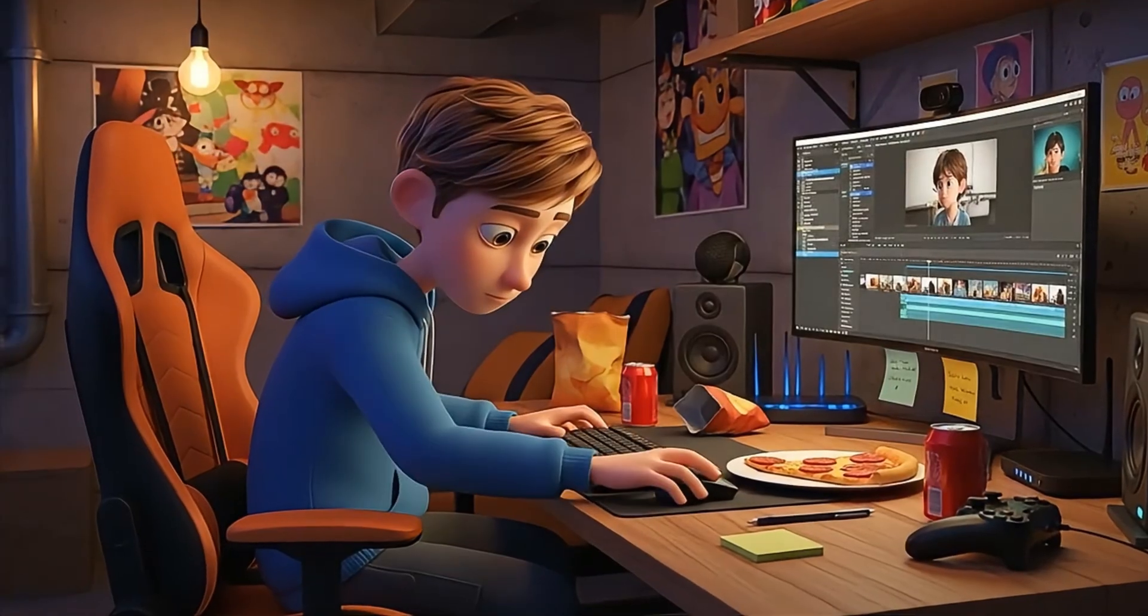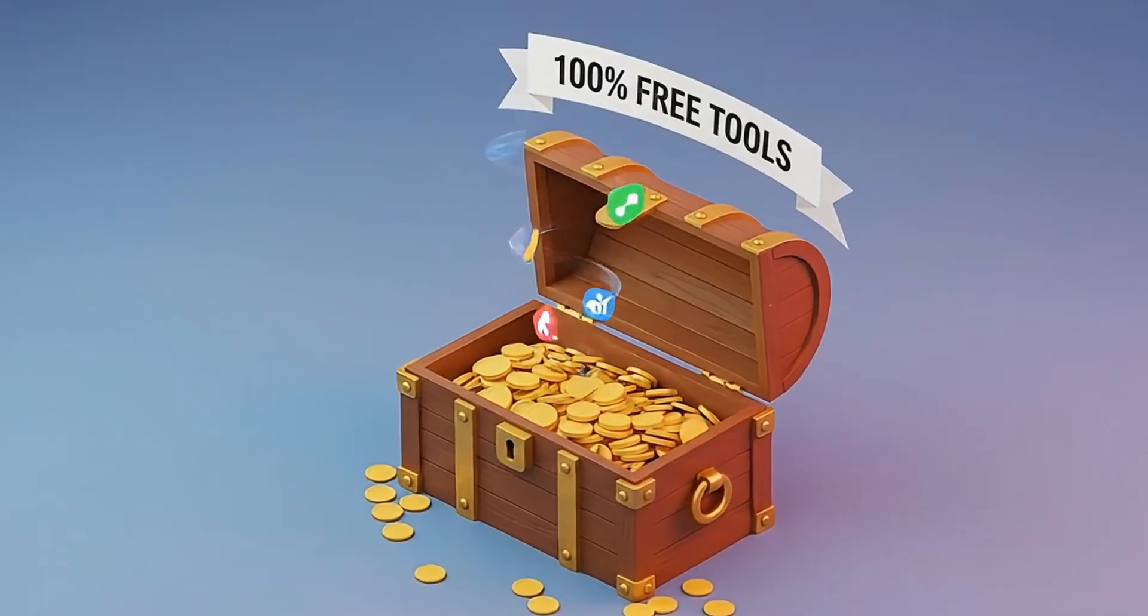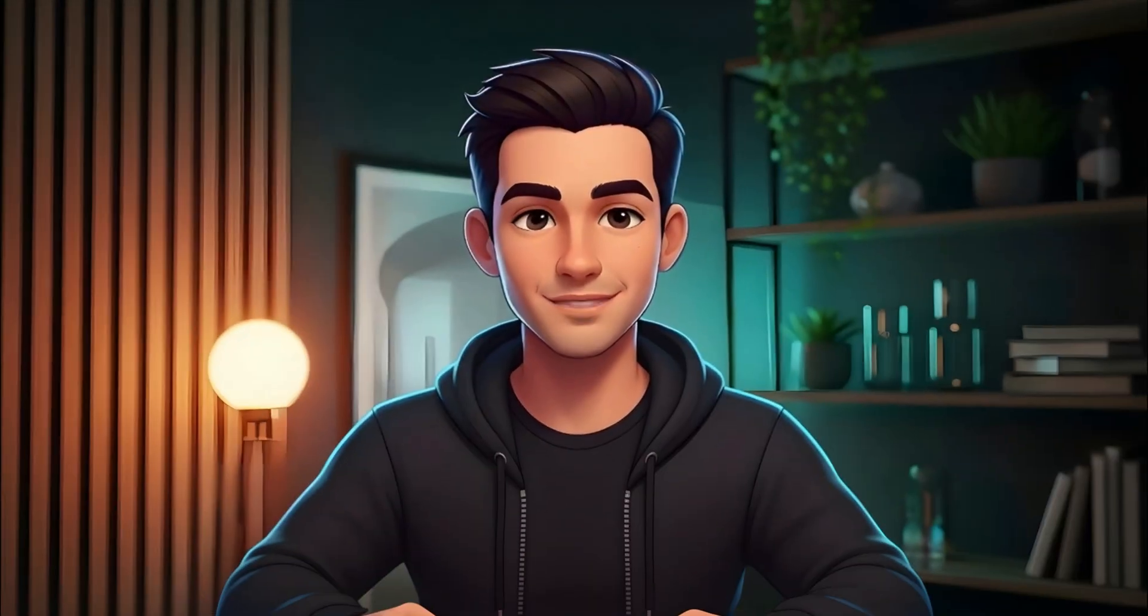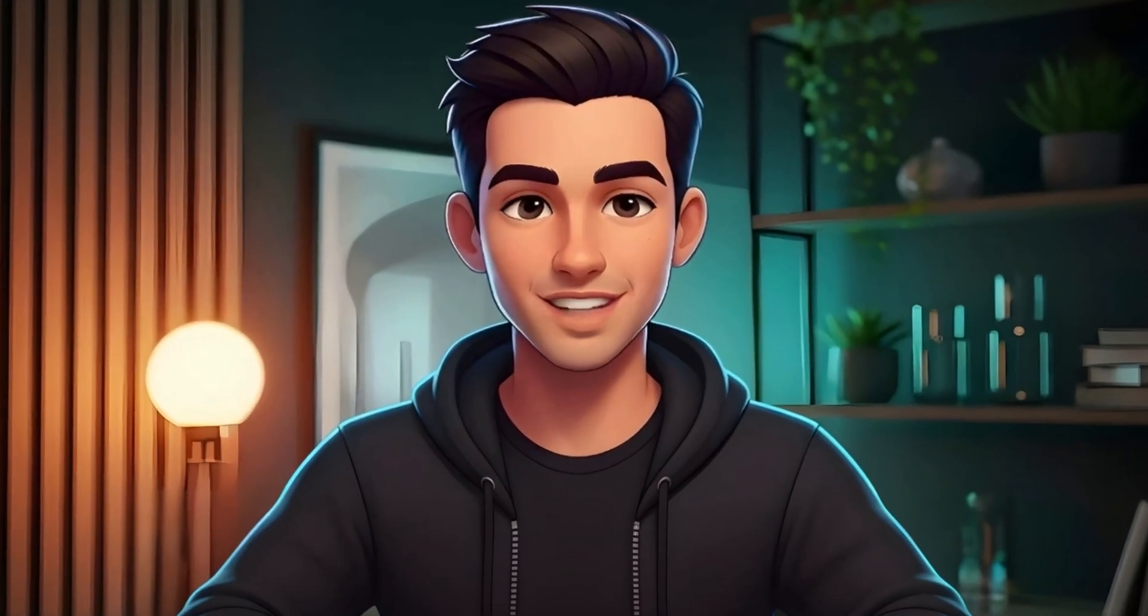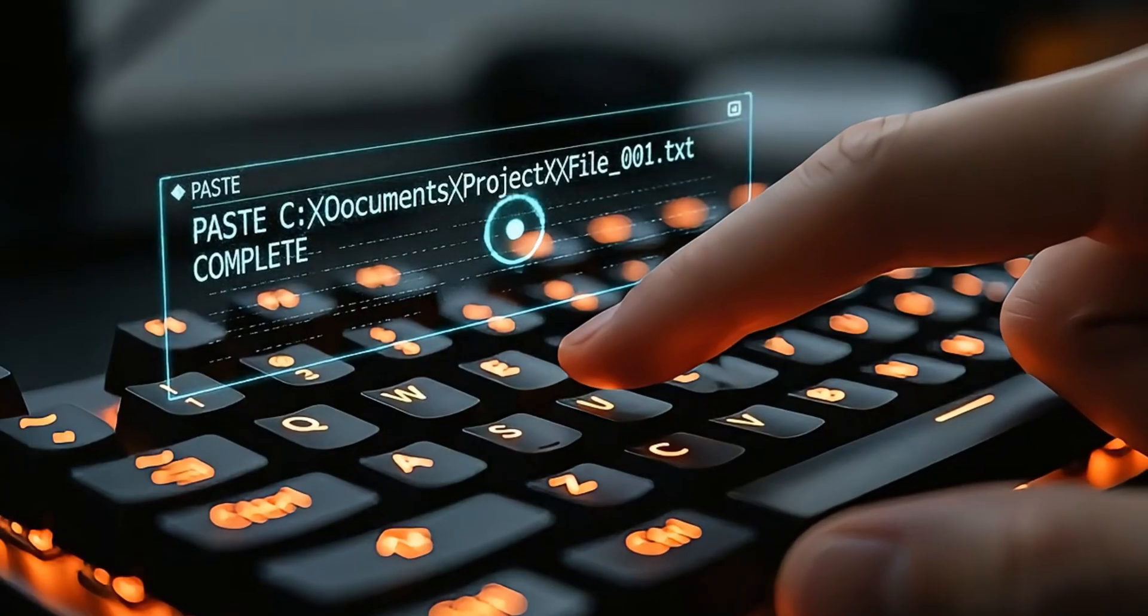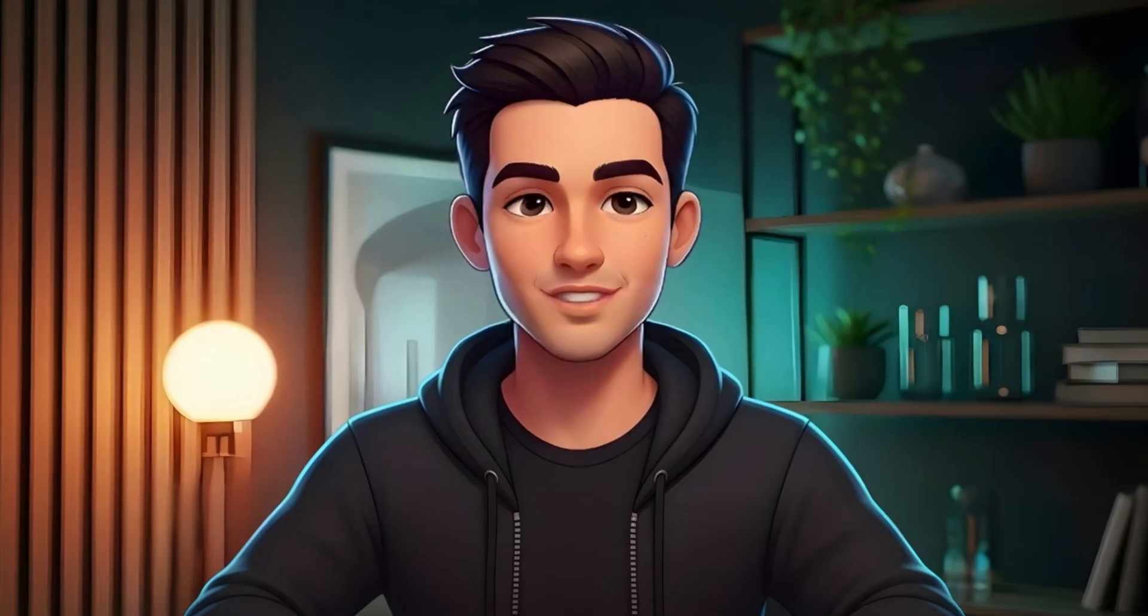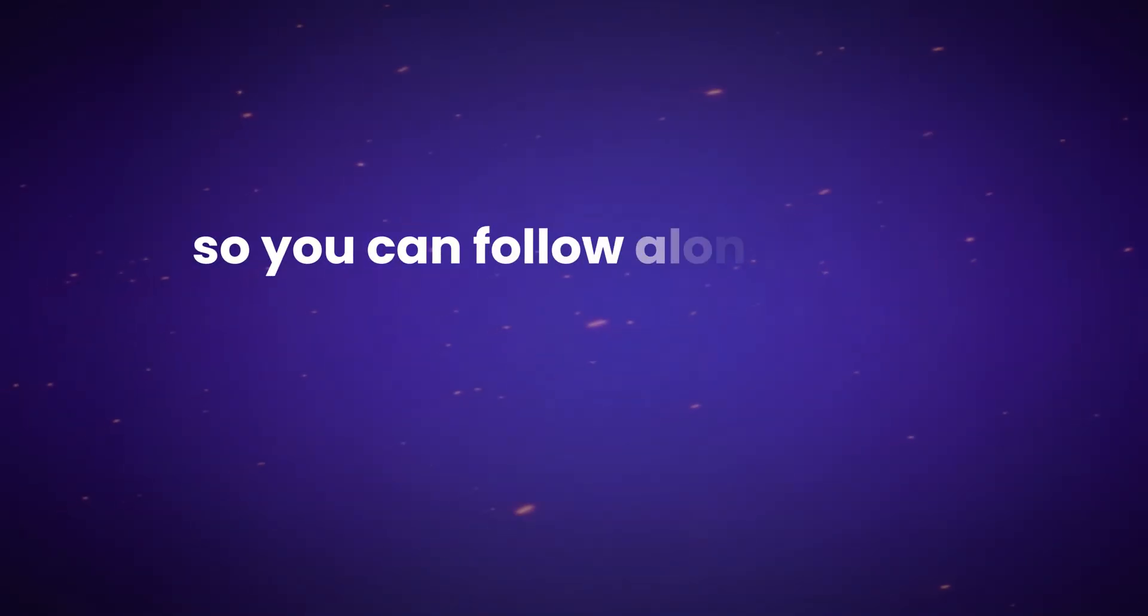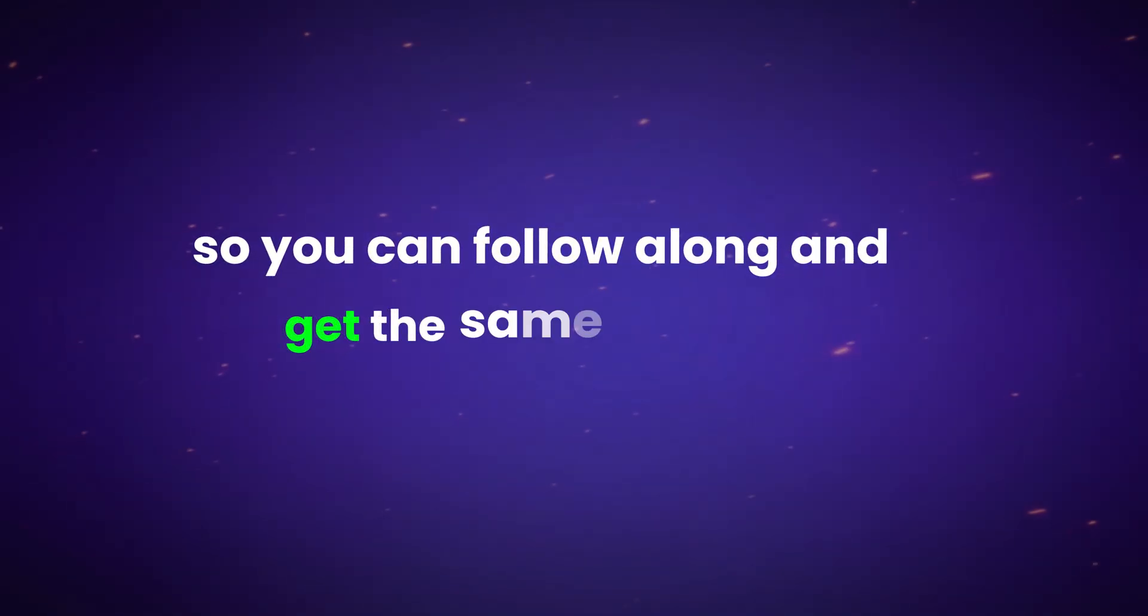You don't need any animation skills, no paid software, and no complicated setup. I'll even give you the exact copy-paste prompt I use to get results like this, so you can follow along and get the same quality.